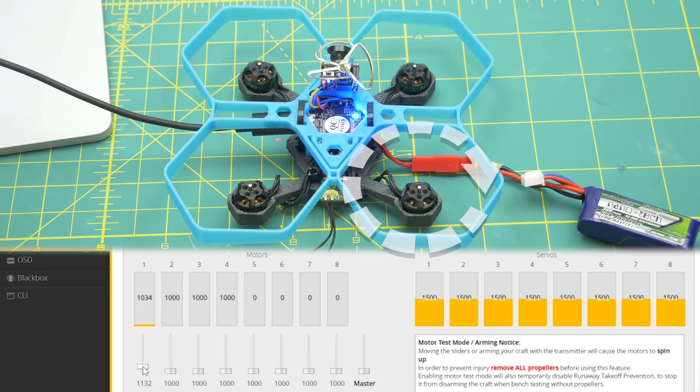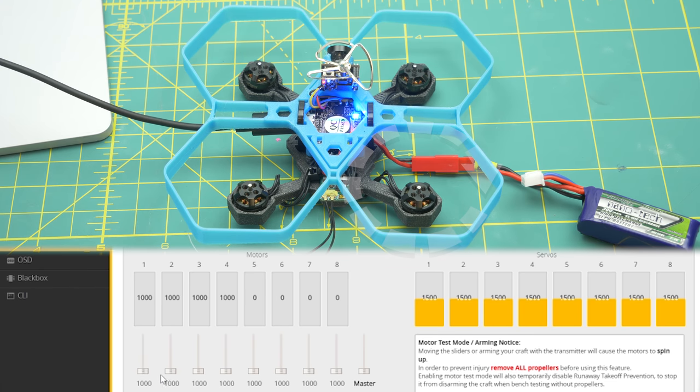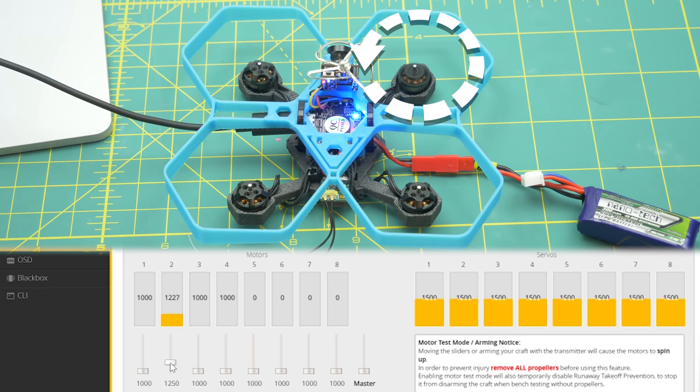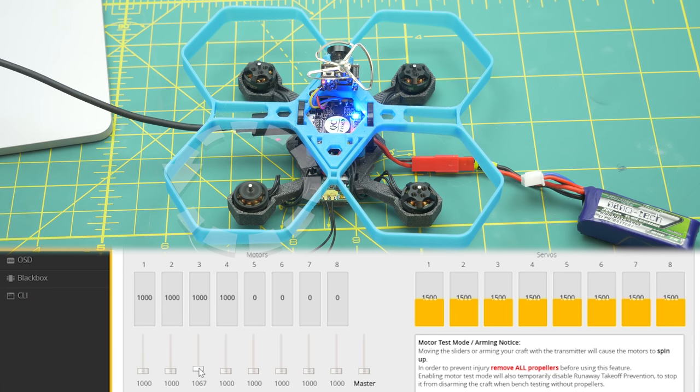Now we have to make sure the motors rotate in the right direction: two clockwise and two counterclockwise.